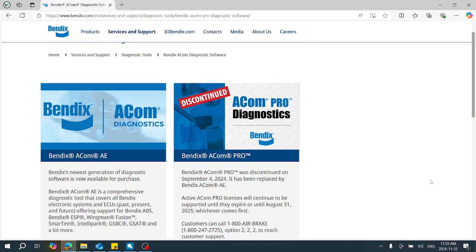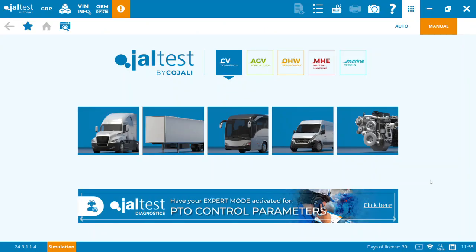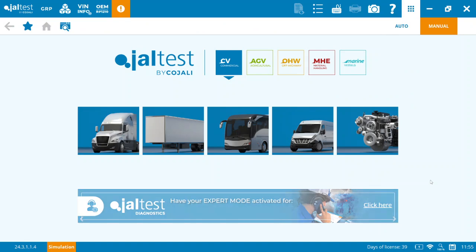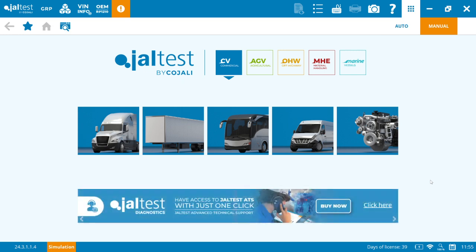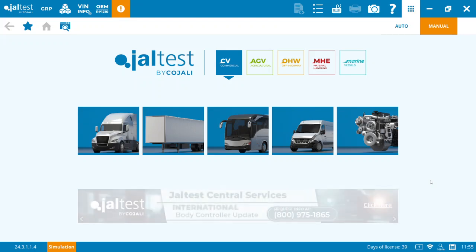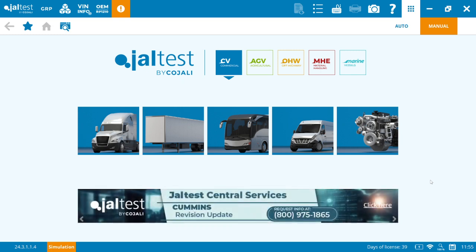Those of you who are current JAW test users, we can actually add in the ACOM AE software as a module inside your existing JAW test software. This can be purchased through your JAW test distributor and it is just an additional module that gets added to the commercial vehicle side of the software so that you can access full dealer-level functionality through the JAW test software.